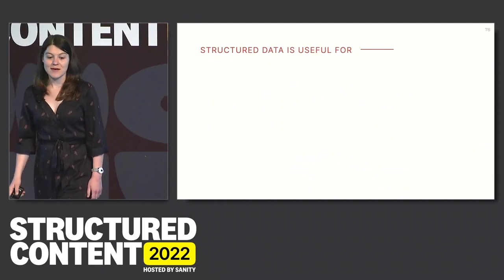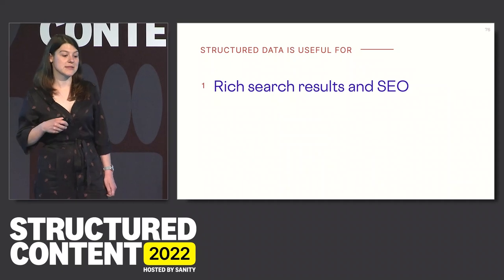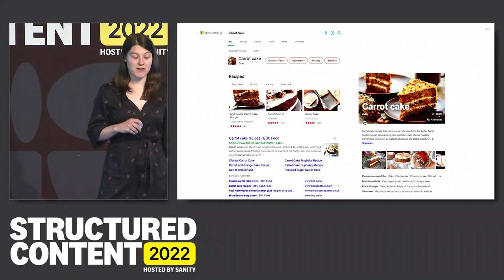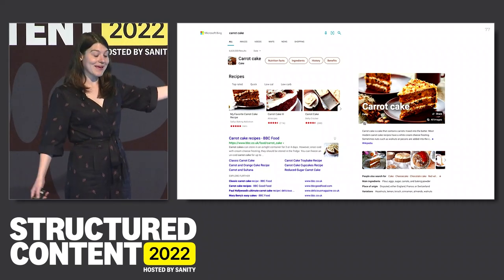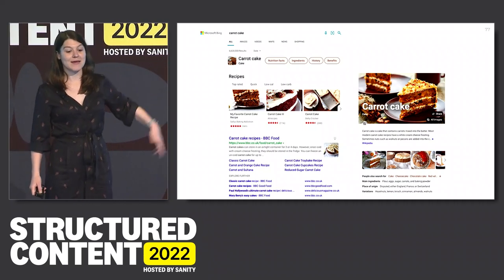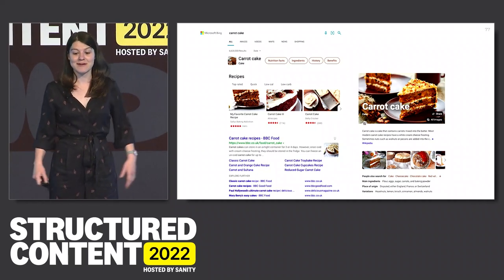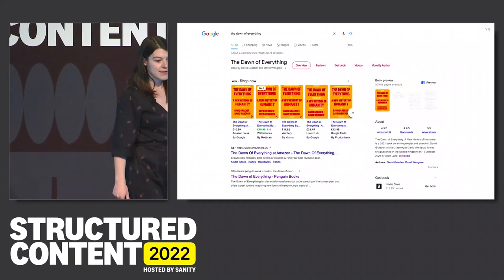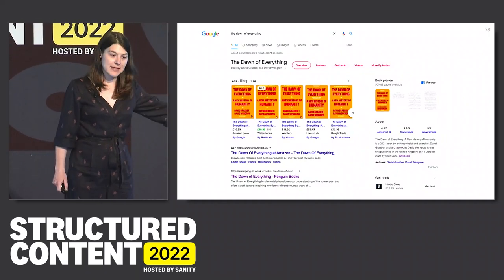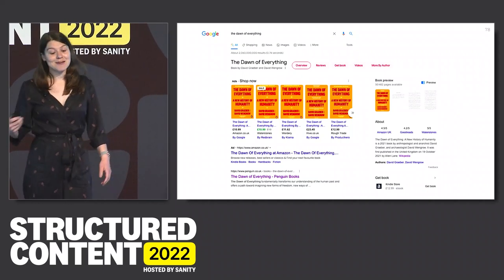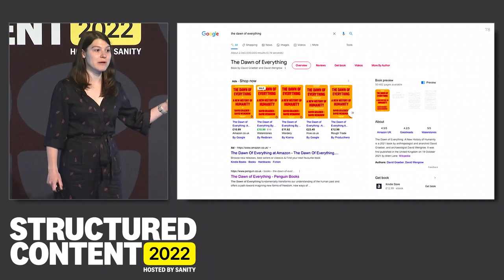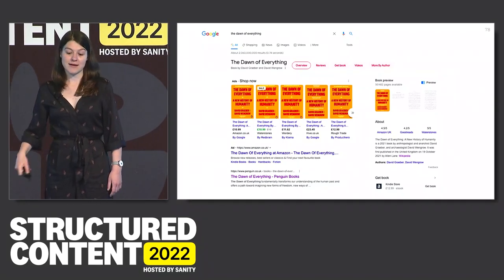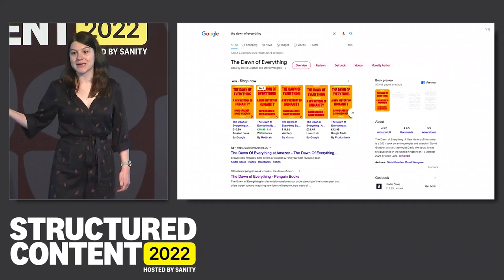Structured data is very clearly useful. The most common use case most people recognize is that it gives us really rich search results in SEO. If I've searched for carrot cake on Bing — the search engine I know the vast majority of us use — it knows which sites are about cake and can show me beautiful photos, metadata, and keywords without me having to click on anything. This is a much better user experience. Similarly, searching for the book The Dawn of Everything on Google, it knows which sites are selling it versus reviewing it — a rich contextual understanding of who's talking about the book and in what context.